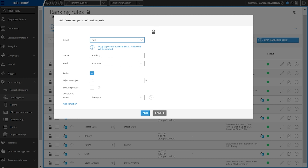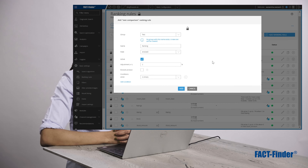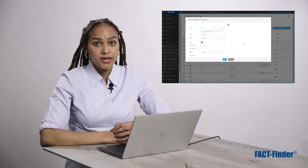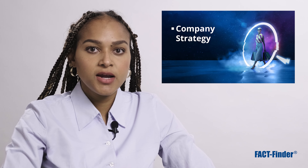When creating a ranking rule, all you have to do is decide on a group name — you can either create a new group or select an already existing one. Then you create a name for this ranking rule, decide from which field of your data feed you want the information, and decide on a percentage of adjustment. You can go with a positive or a negative value depending on whether you want to push a product or lower its ranking in the search result.